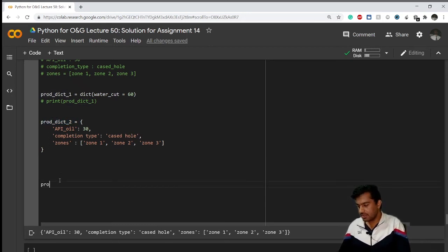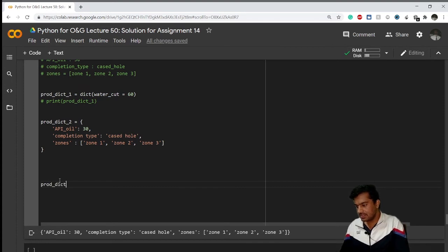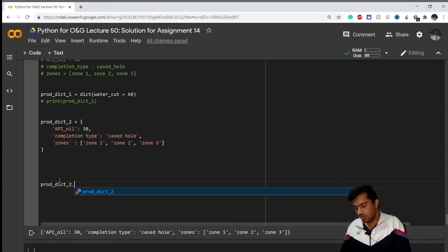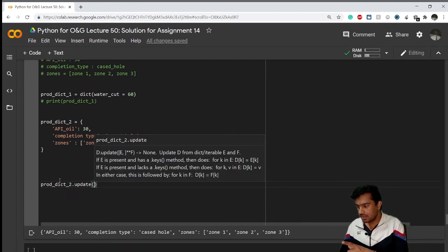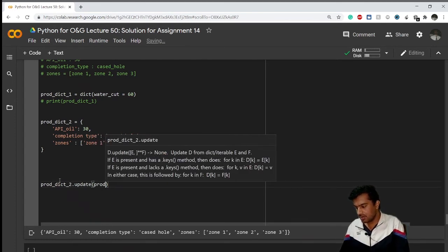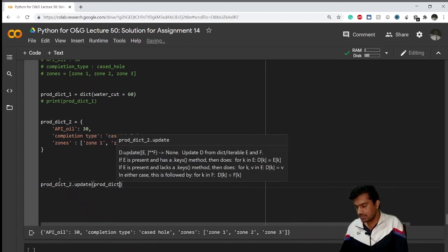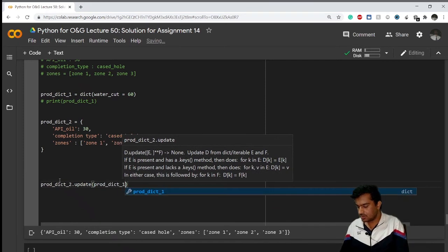Now what I'll do is I'll use the update method to update this dictionary prod_dict_2. How to update that? prod_dict_2.update - what I want to update with is my initial dictionary, that is prod_dict_1.